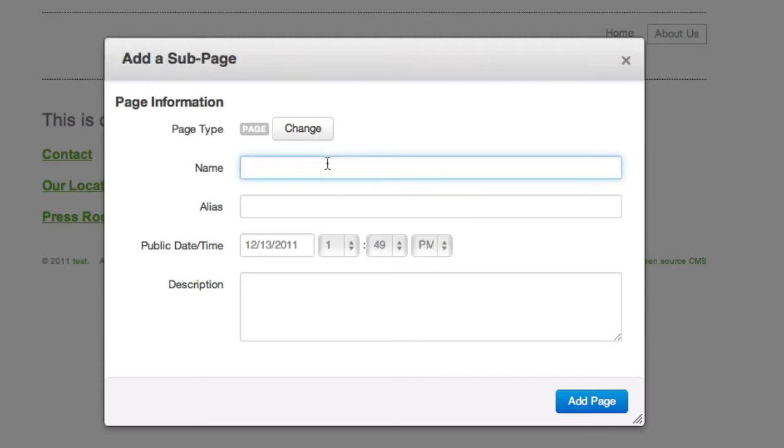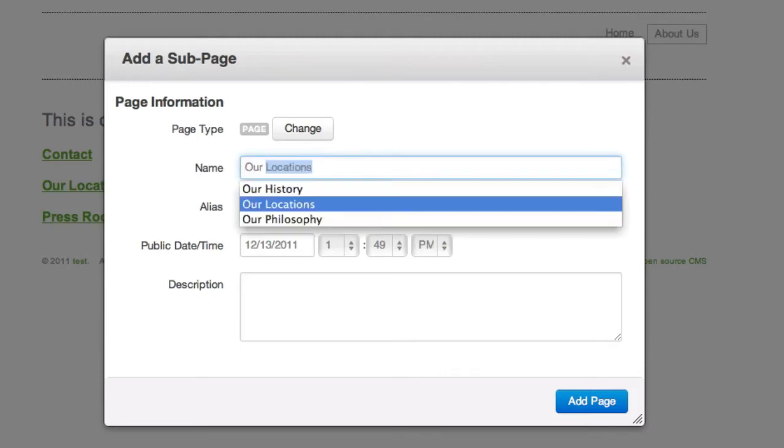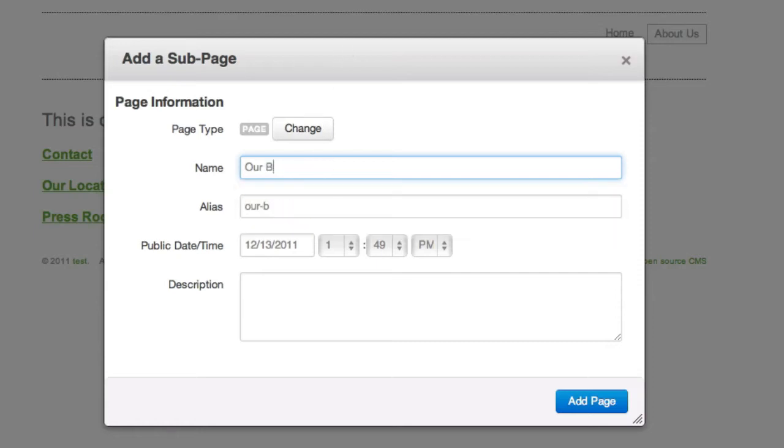And then you get this little interface that lets you enter some information about the page. The name is what's going to show up in navigations and in the main title bar of your website right up here. So let's add a page about our board. You can see as I type, the alias field is auto-typing along with me, except it put a little dash where the space was.